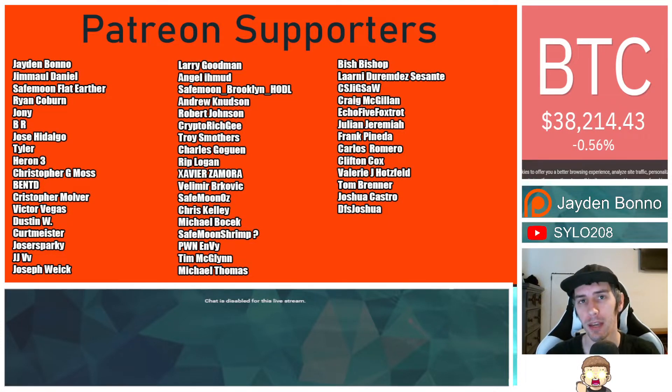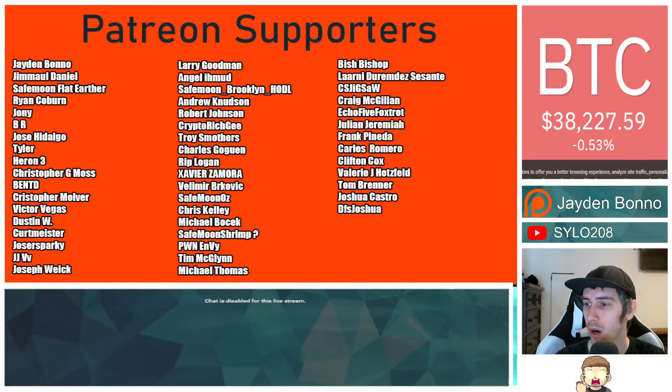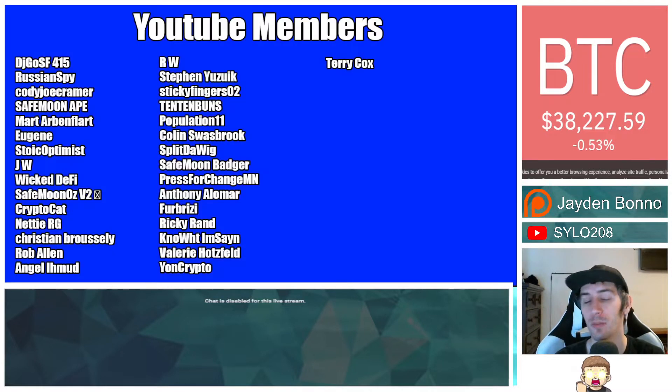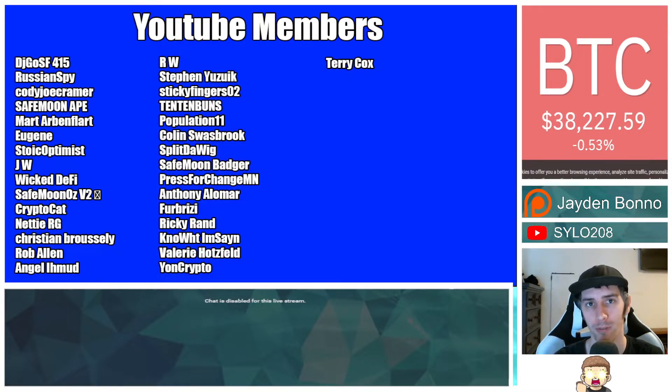You can join that for as little as one dollar a month. There is a link down in the description below. Also, thank you to my YouTube members. If you'd like to share your support there, simply click the Join button below this video.